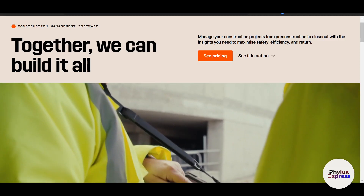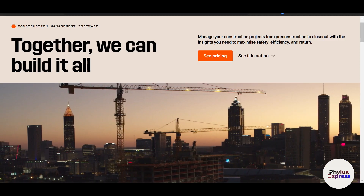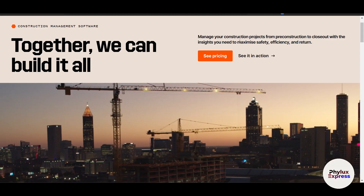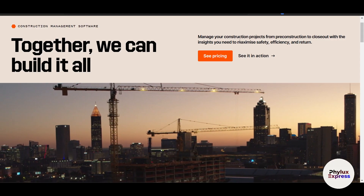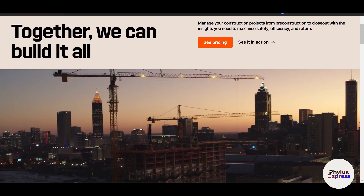Hello everyone. In this video we are going to talk about Procore tutorial for beginners — how you can use Procore for construction management projects.